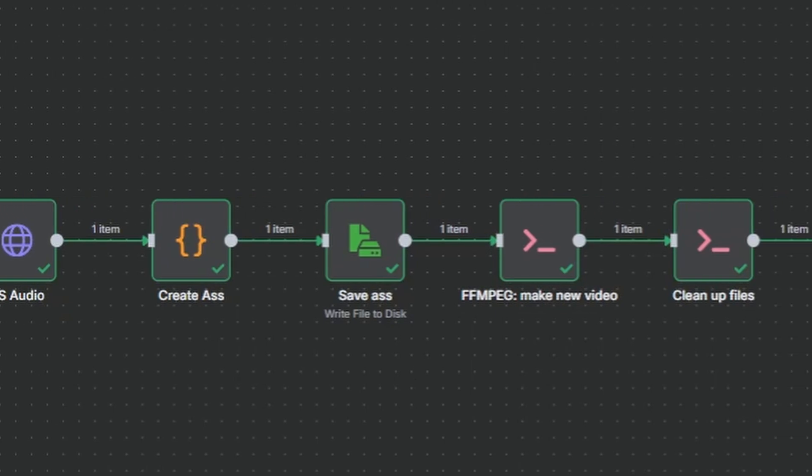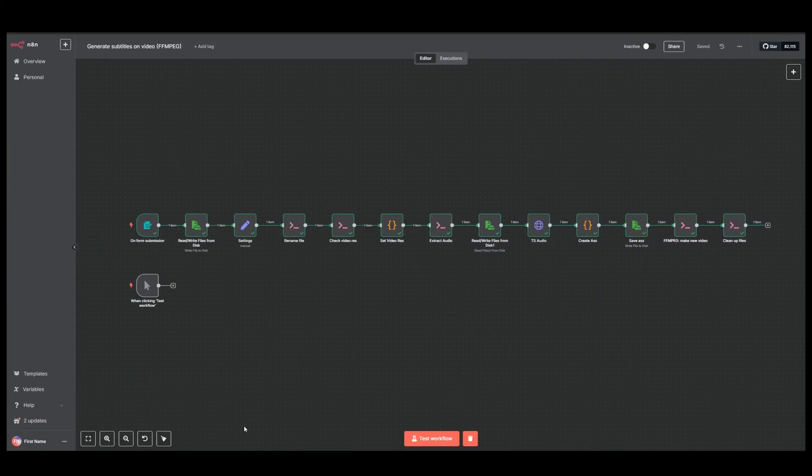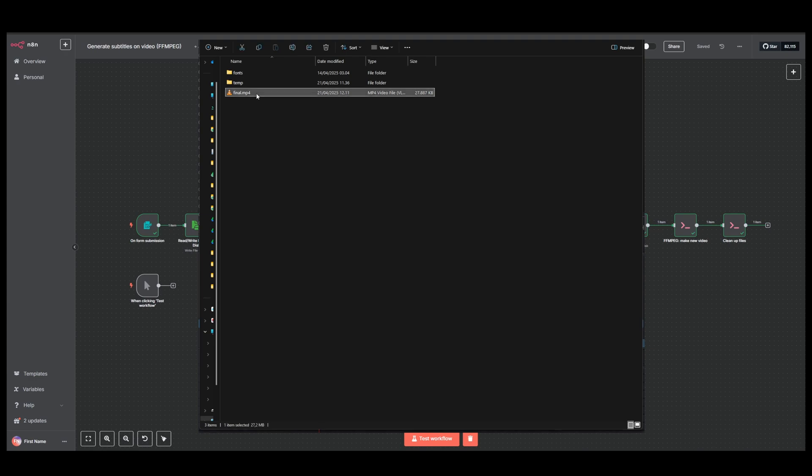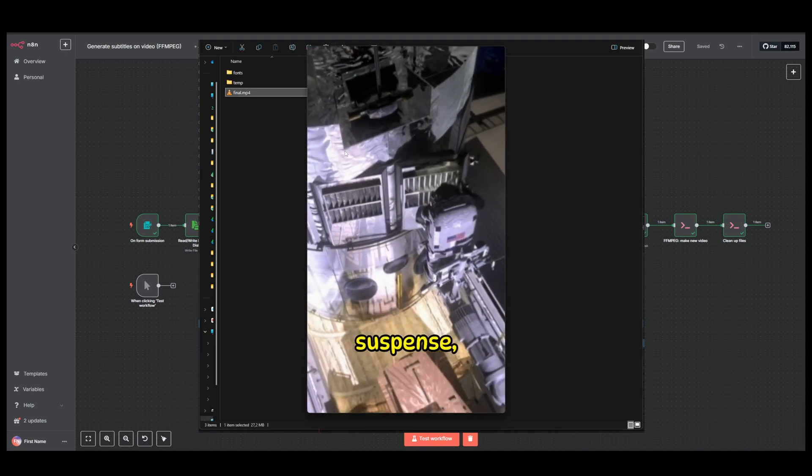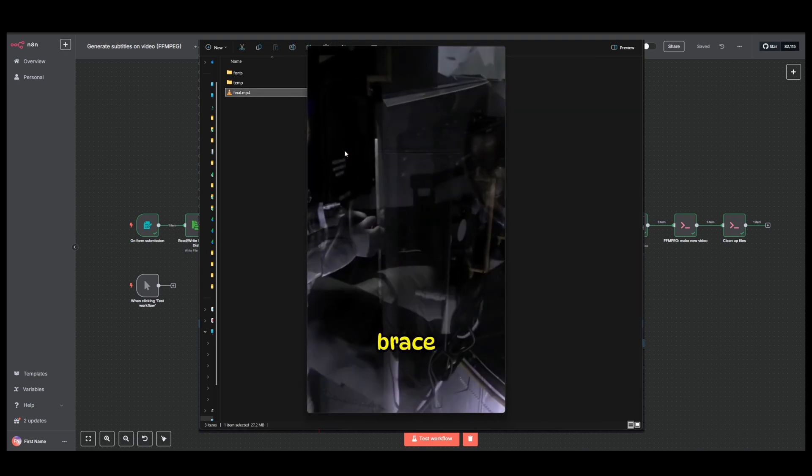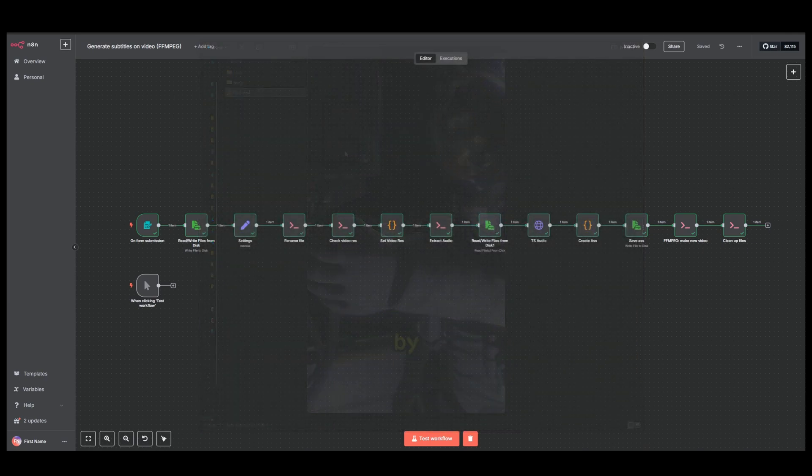Finally, it uses FFmpeg again to create a new video with subtitles on it. That video gets saved to a folder on your server or computer. And you can, of course, change that to something else if you want to do that.